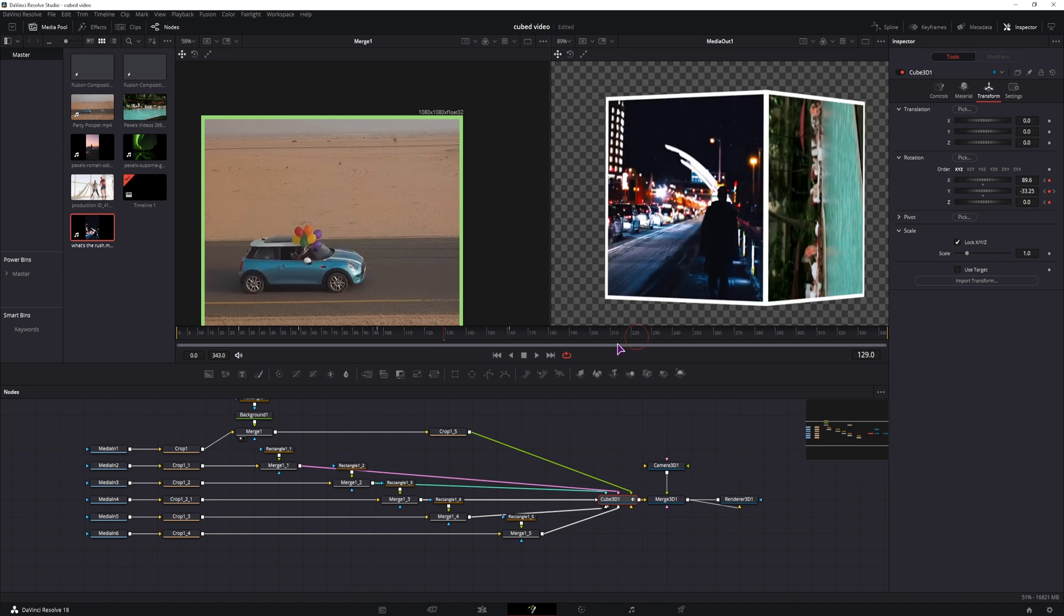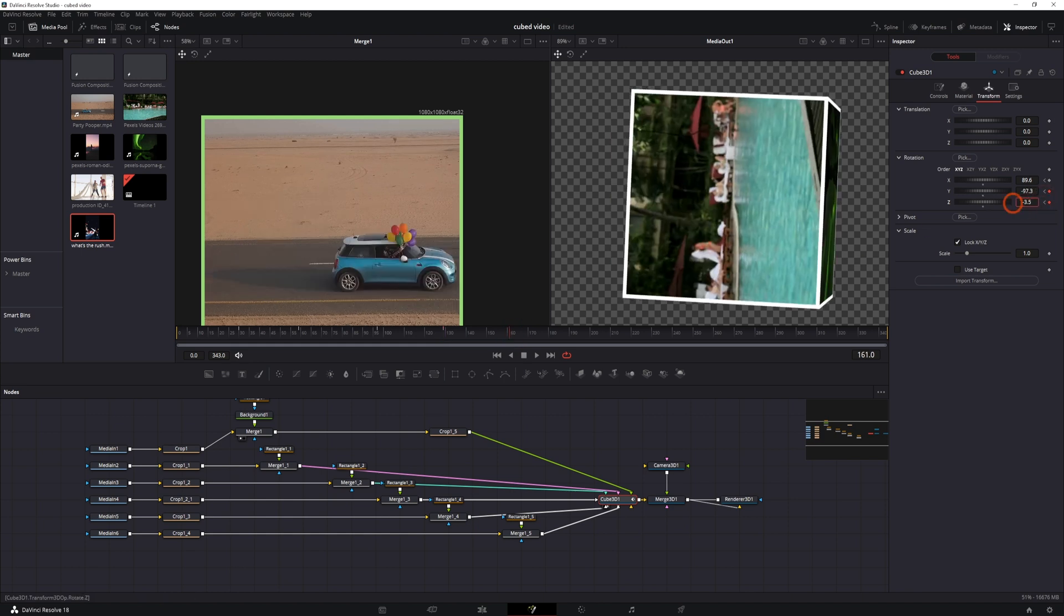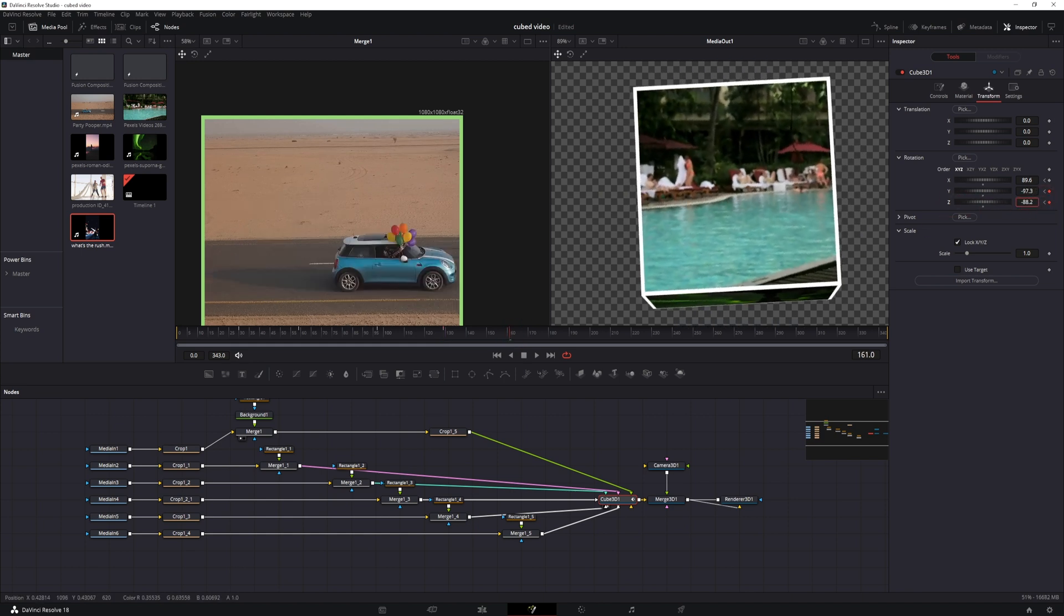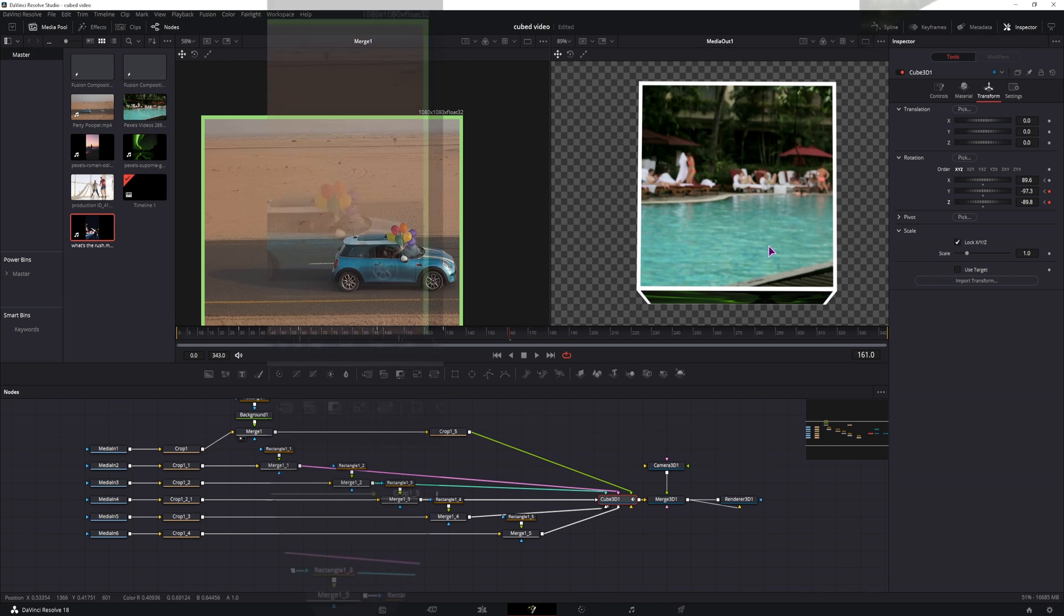So in this case, I'll keyframe all, come back here and spin this around. And when you do this animation, everything is all set up for you because the cube is already in the center.